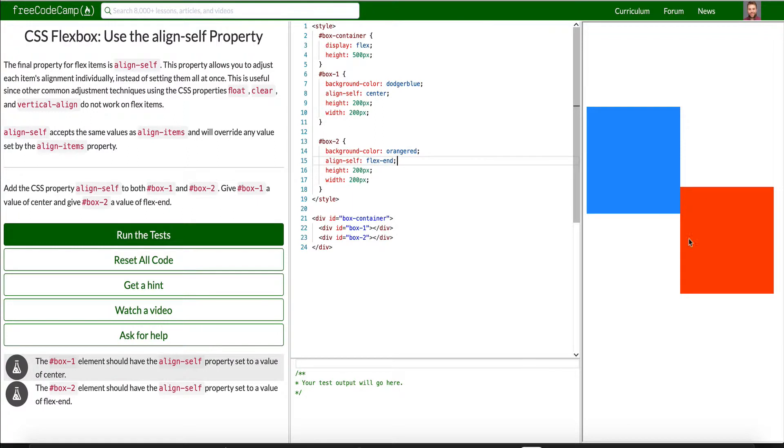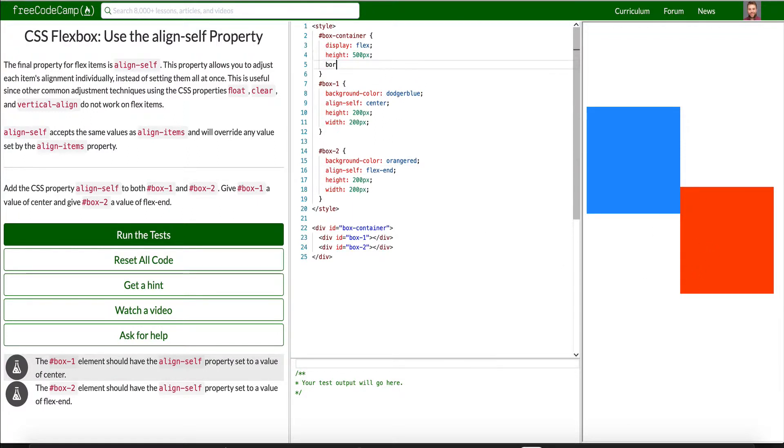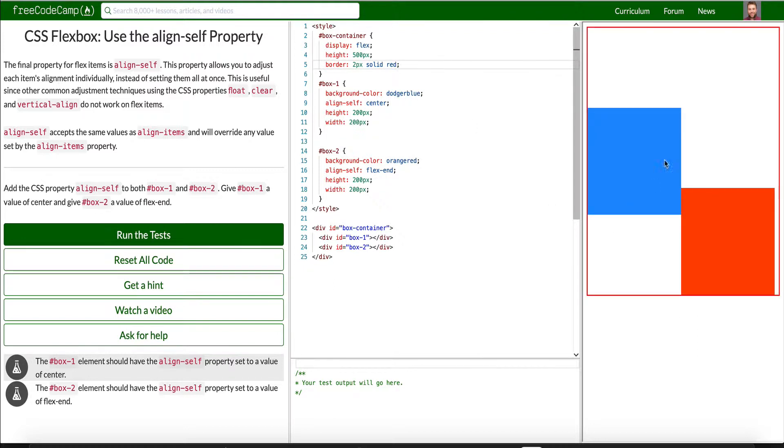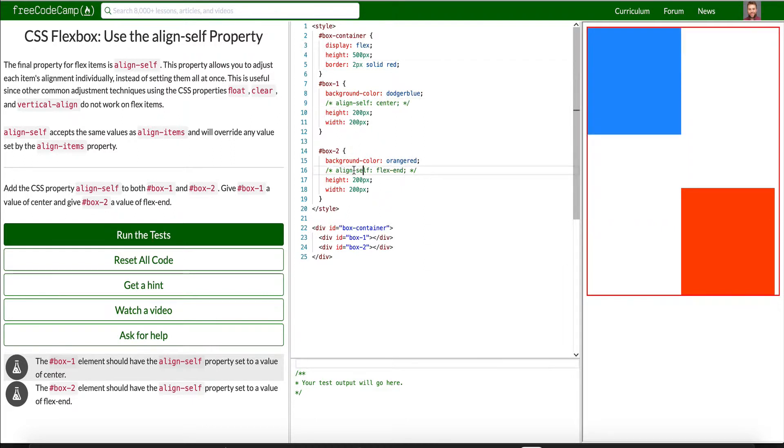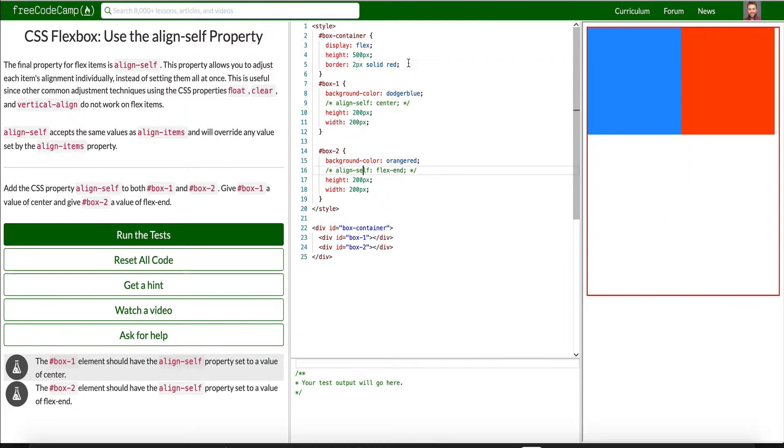All right. So again, this is the end of this container. So if we look at this, we can sort of see why it's down here at the bottom. So again, this is each alignment individually instead of setting them all at once. Cool.